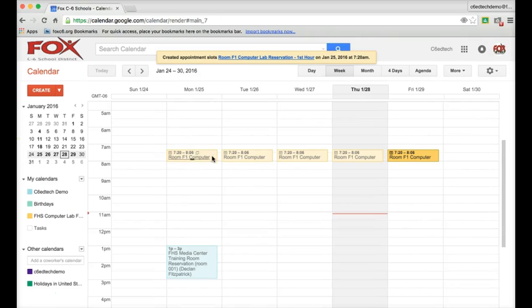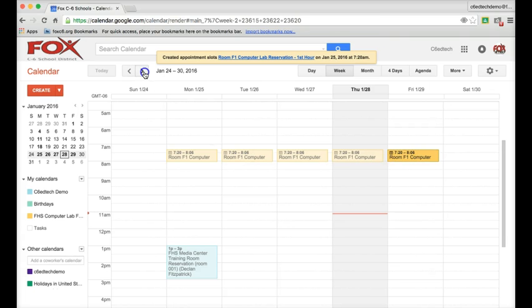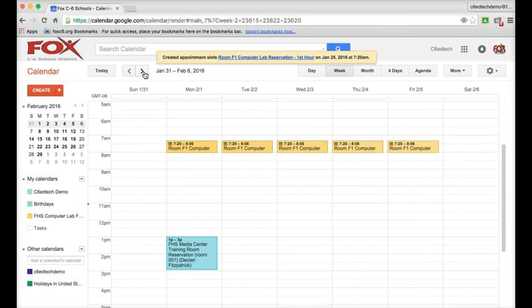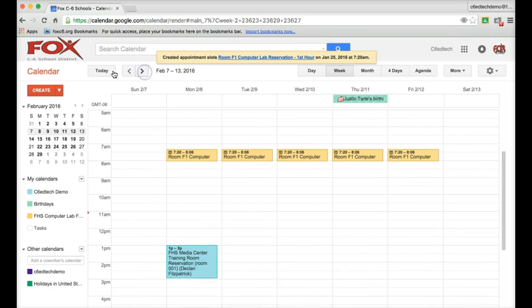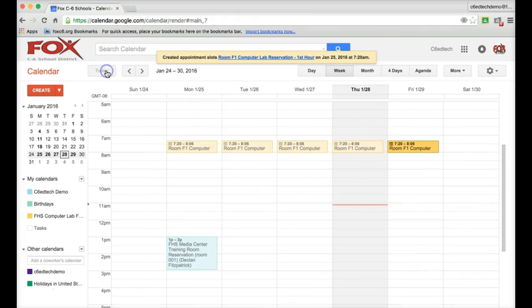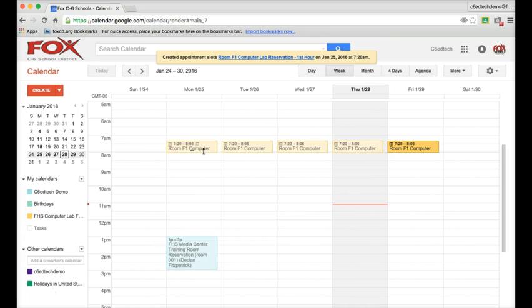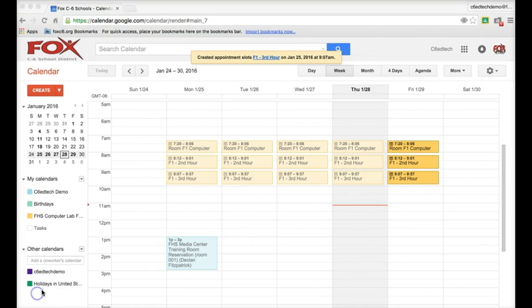Once we hit Save, you see these populating right over here. And if I continue to scroll throughout the weeks, you'll see it's there every single week. Now we just need to replicate that same process for the rest of the school day. So I went ahead and created appointment slots for the first three class periods of the day.